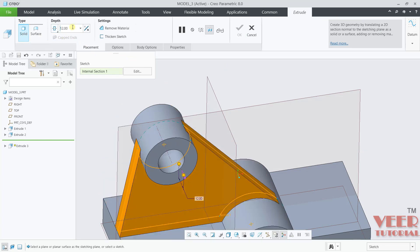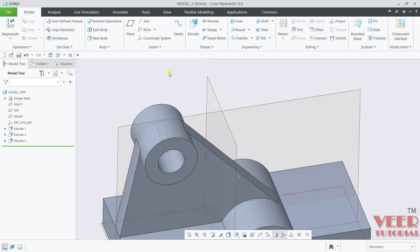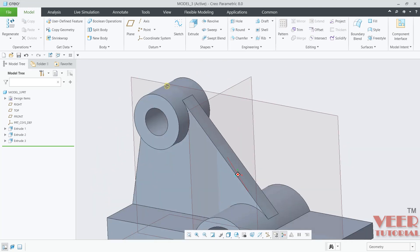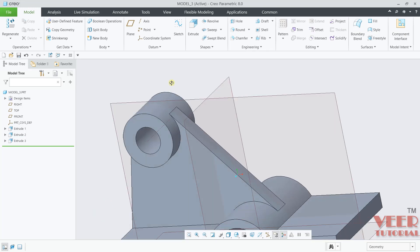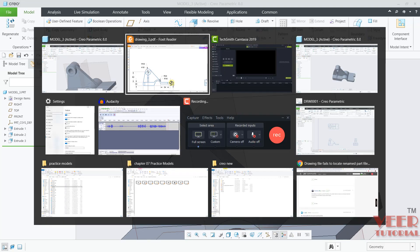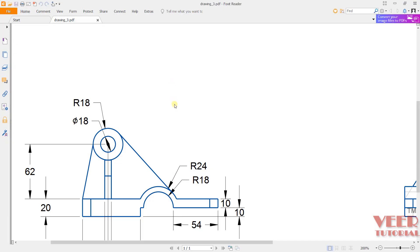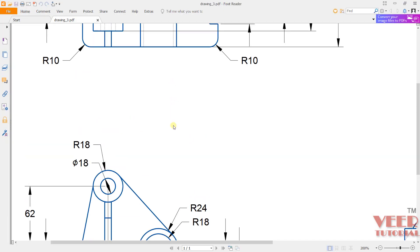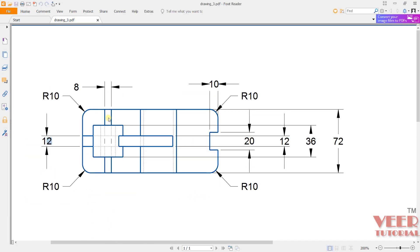In one more view you can see this thickness is 8.